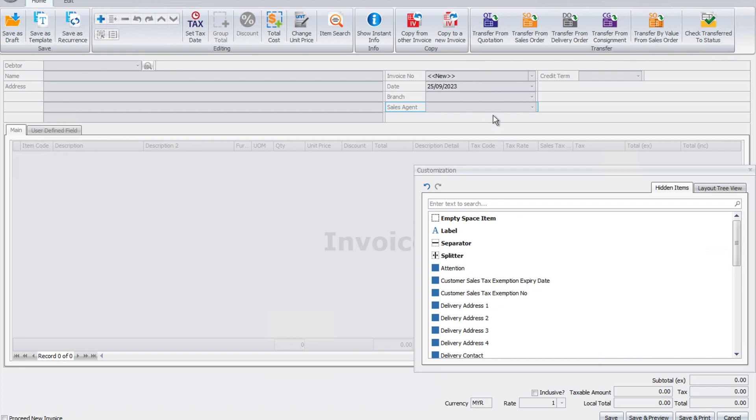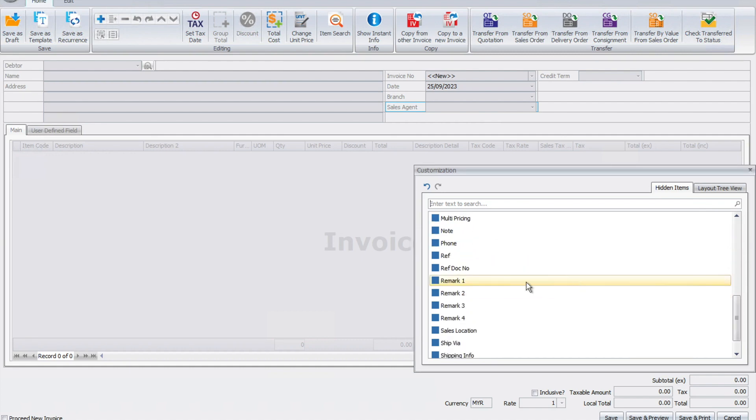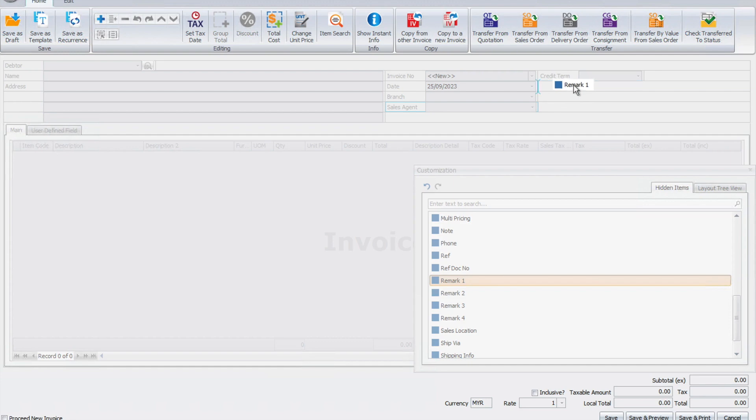Now let's say we want to add certain fields just for my industry. I can come down here and select from the dropdown list any fields. For example, maybe I want something like remark one, so I can click here and put it in.